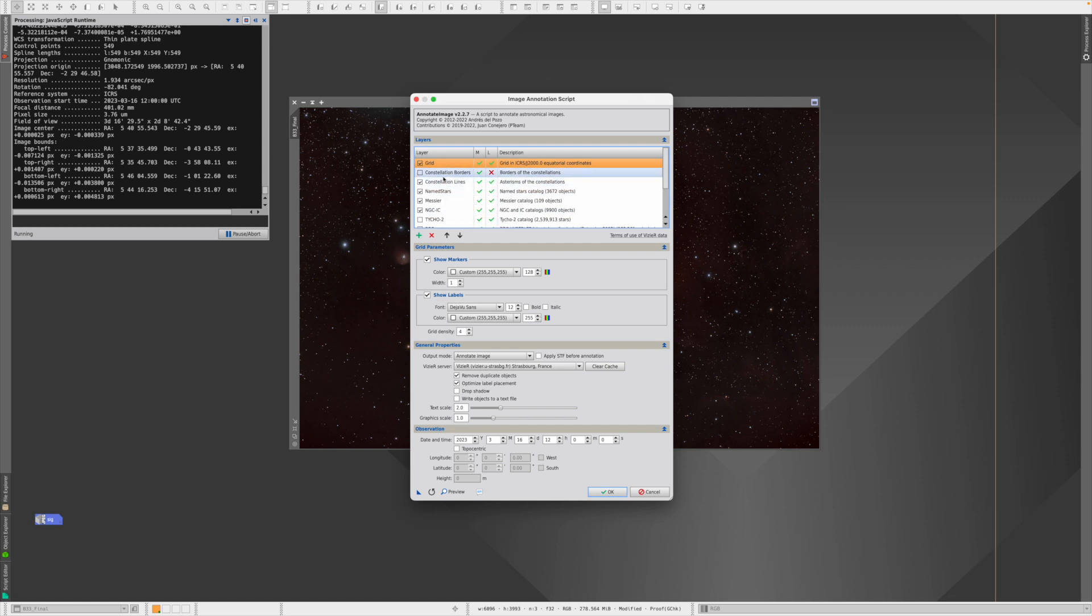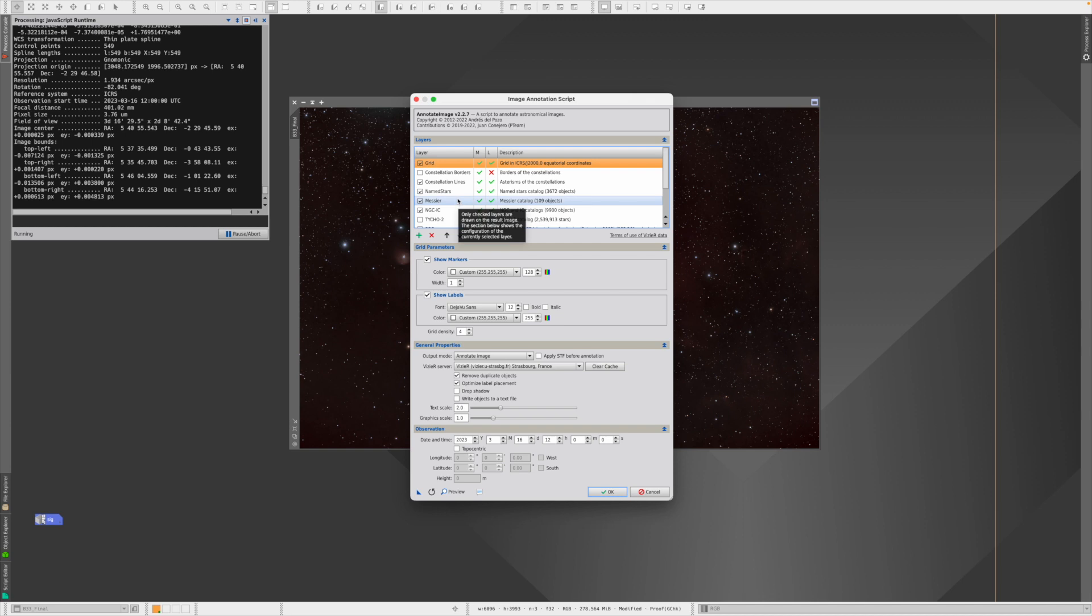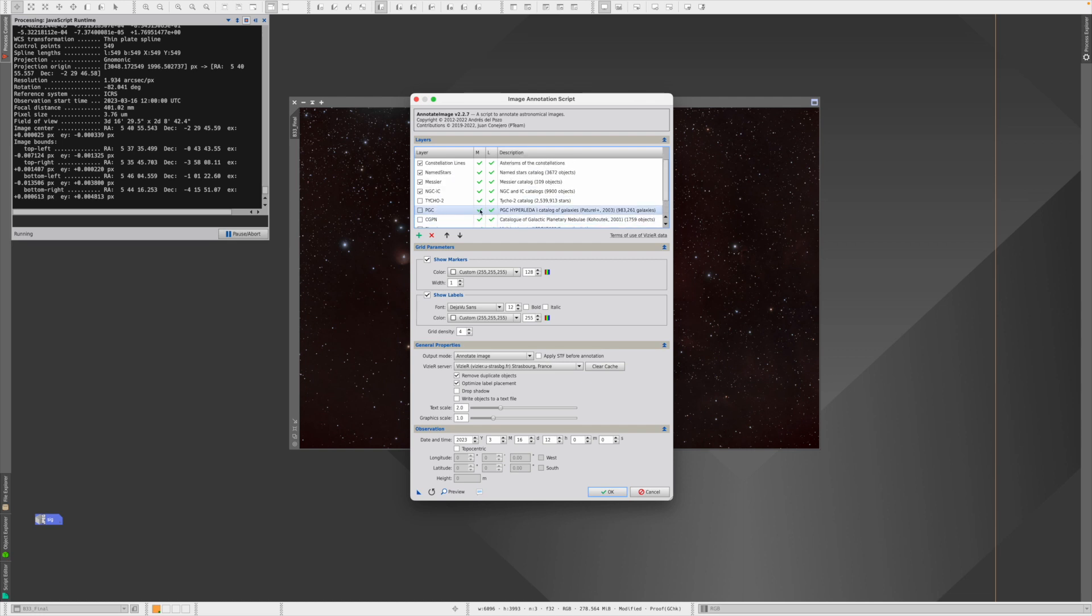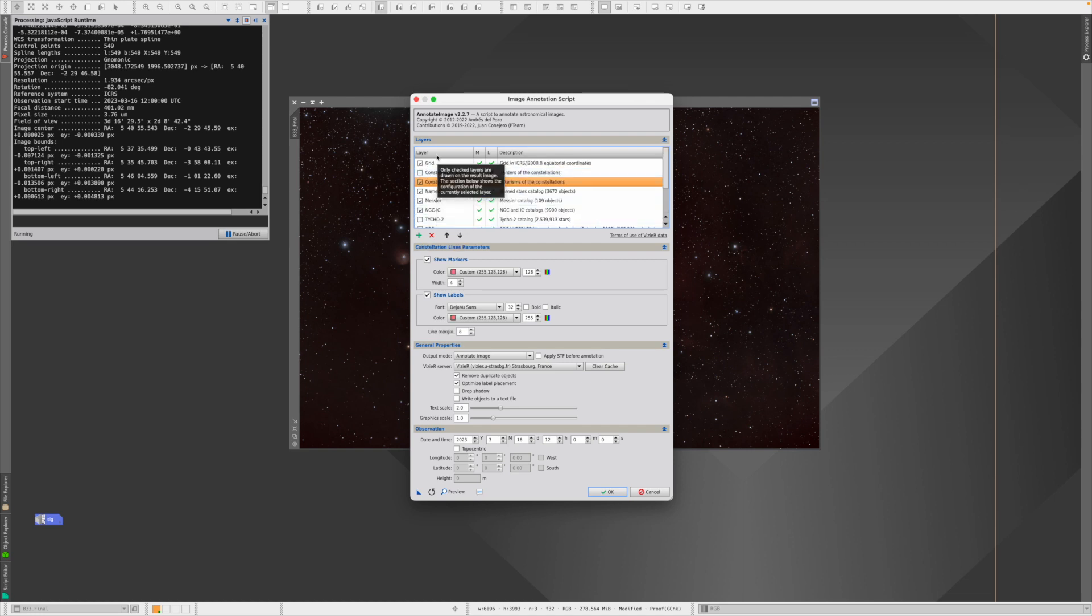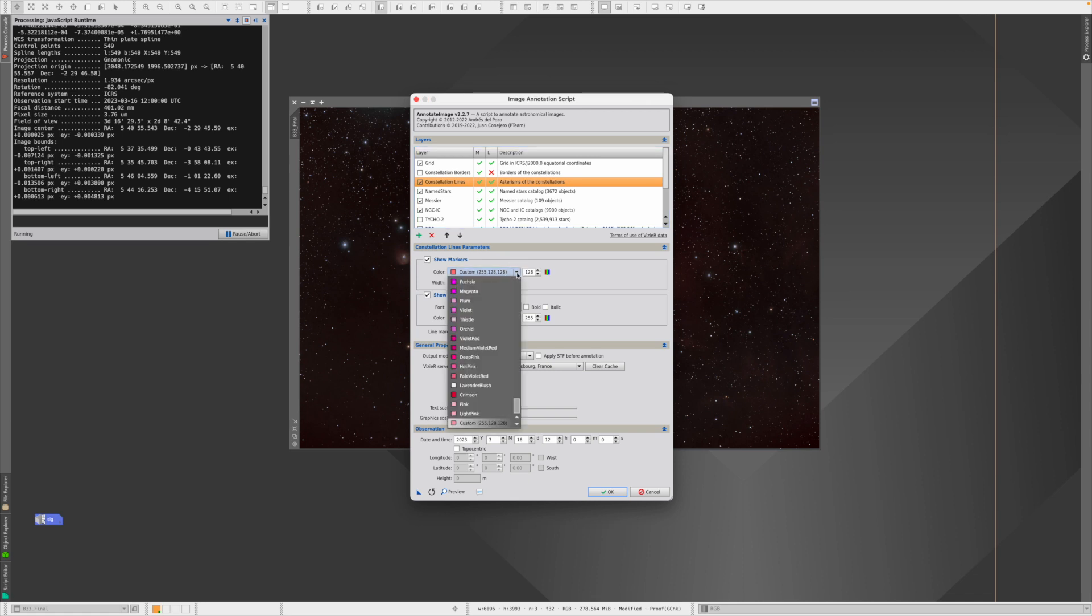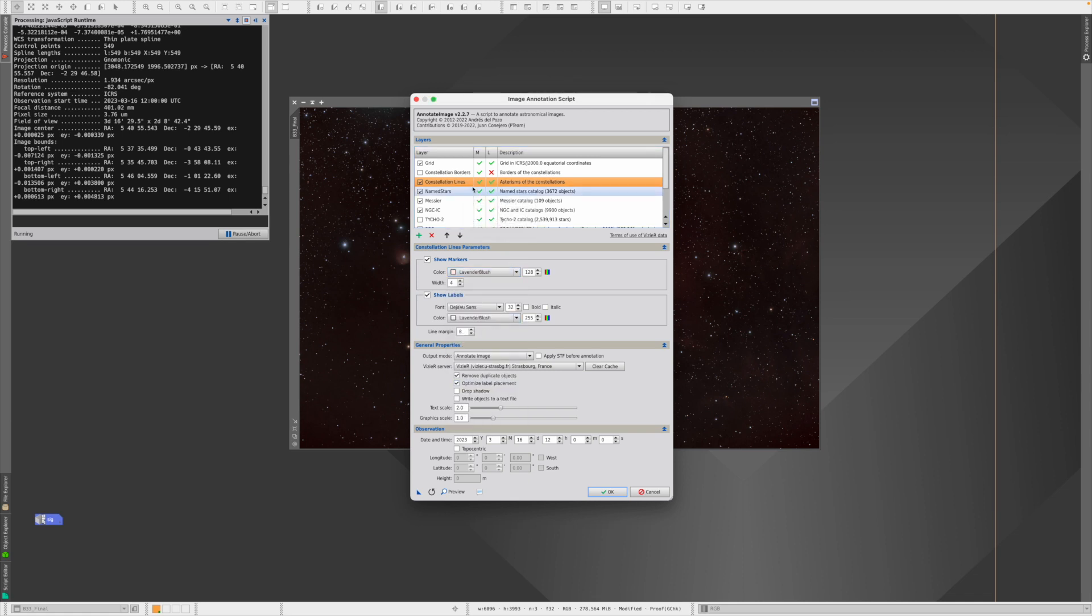You have a lot of different object classes from the regular grid to the constellation borders, constellation lines, named stars, the Messier objects, NGC, and so on and so on. Also we have your planets and even asteroids. And for each of these objects I can select it, like here for example the constellation lines, and I see that they would be in red.